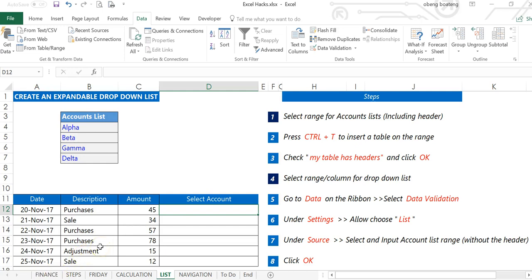Hello good people and welcome to Excel Hacks for Productivity. One trick, two minutes to learn, hours saved every day.